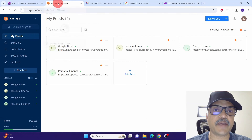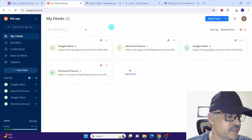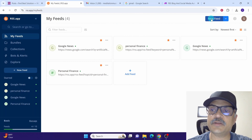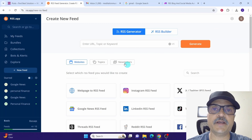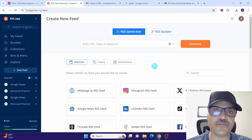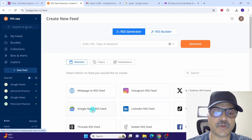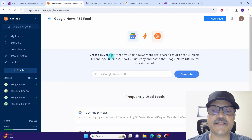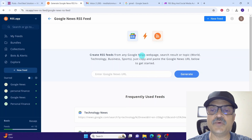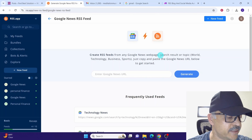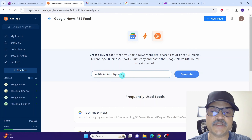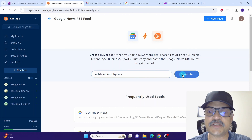Log into your RSS app and you will be taken to your dashboard. Since we want to create a new feed, click on the 'New feed' button. Note that some features will require a subscription. You can create a feed for any website, but in this example we are creating a feed for Google News — so click on 'Google News RSS feed'. It says 'Create RSS feeds from any Google News web page'.